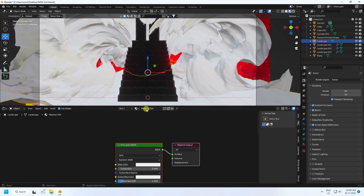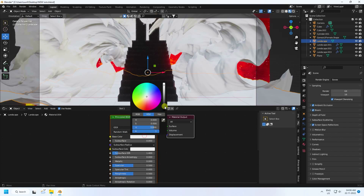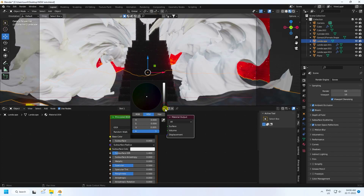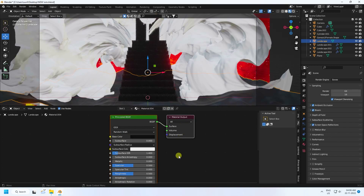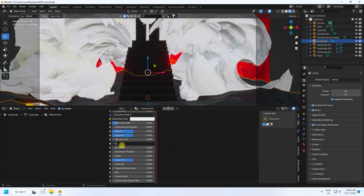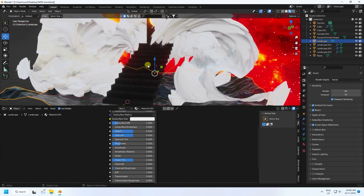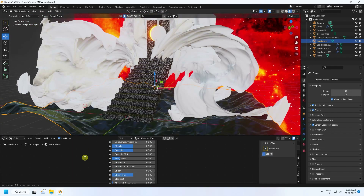For the background plane, I create a simple shiny reflection material. Set base color to black, metallic to 0.5, and roughness to 0.2.